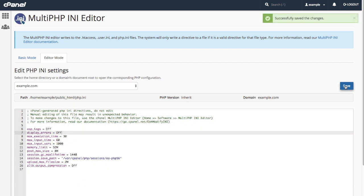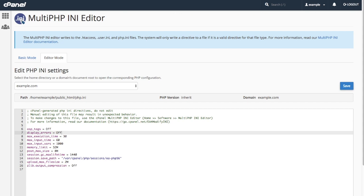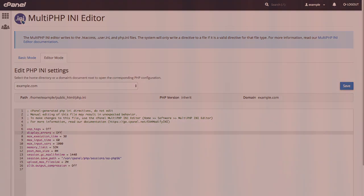Use caution when manually editing the php.ini file. Syntax errors could result in unexpected behavior on your website. You can read more about PHP customization in PHP's documentation. I will include a link in the description below.